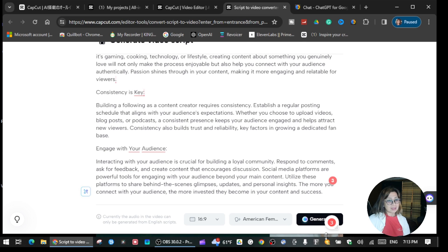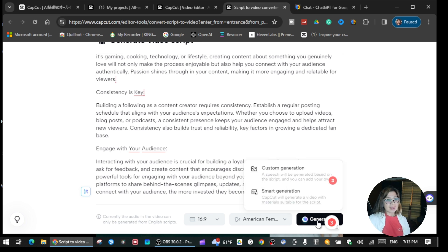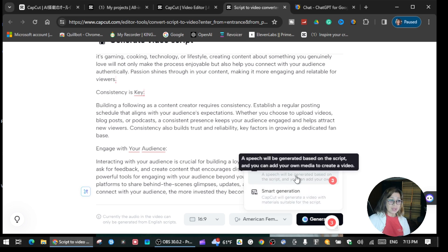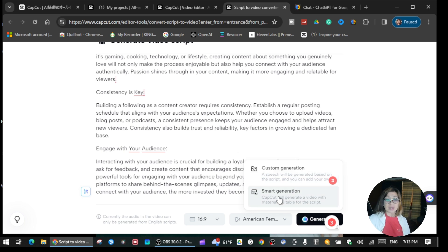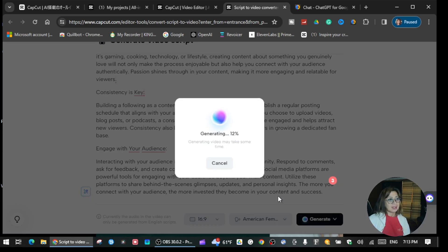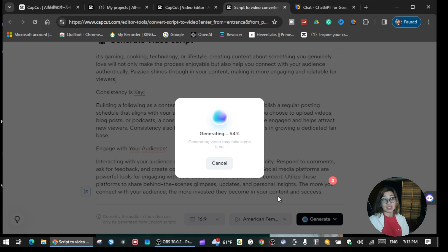Once you're done with all of this, we can ask Capcat to generate the video. Click 'Generate.' If you want a custom generation you can do that, but I'm going to do the smart generation — click that one. You will see it's now generating a video for the script that you pasted inside Capcat.